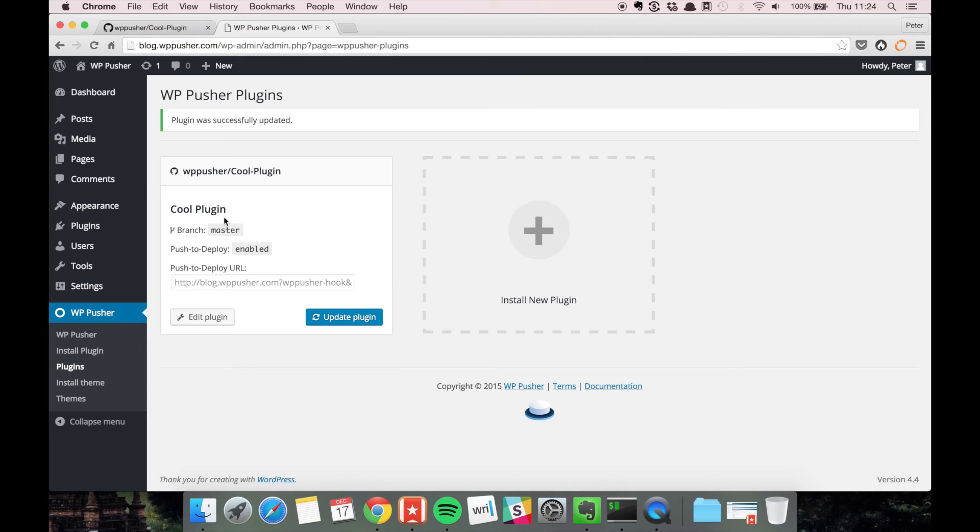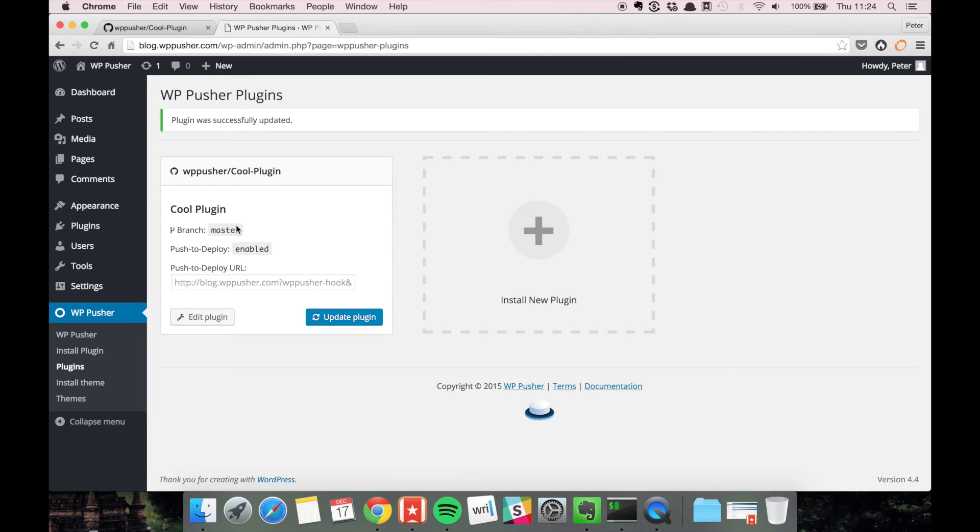On GitHub you have a branch called, let's say, development. That's the branch that you always push to, and you have push to deploy enabled on the staging side for the development branch.